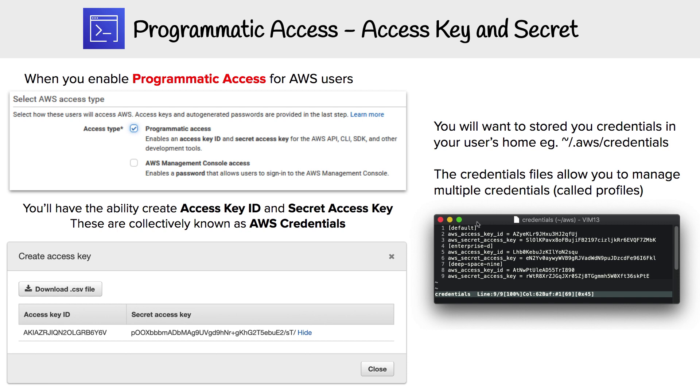If we are working with multiple AWS accounts, we're going to end up with multiple credentials. You can organize them into something called profiles. I have one here for Enterprise D and Deep Space Nine.